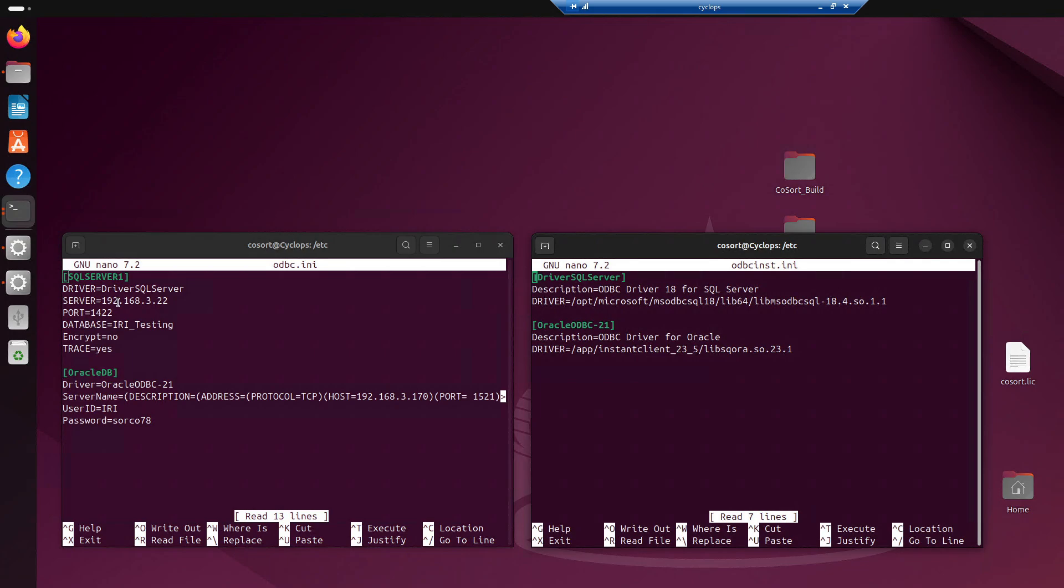And then the rest of it is pretty simple. What is the server? You can use the name, or if you just want to use the IP address like I did here. We have the port number where it's listening, and the specific database I'm trying to connect to. Now, with SQL Server, by default, on the newer drivers, encryption is set to yes by default. And since this is just simply doing a simple connection with nothing encrypted, I am setting it to no.